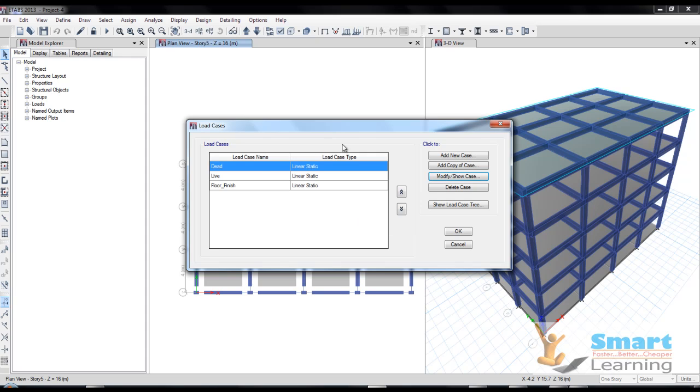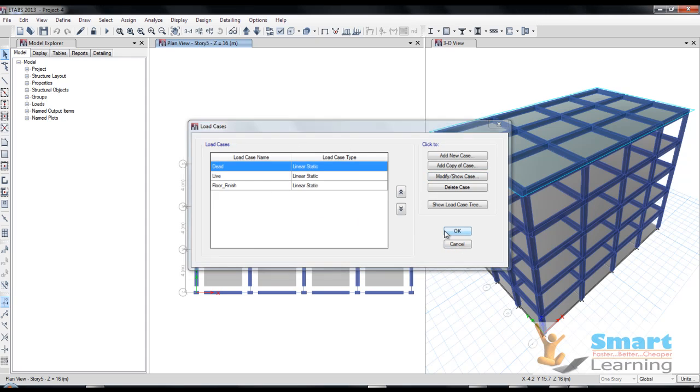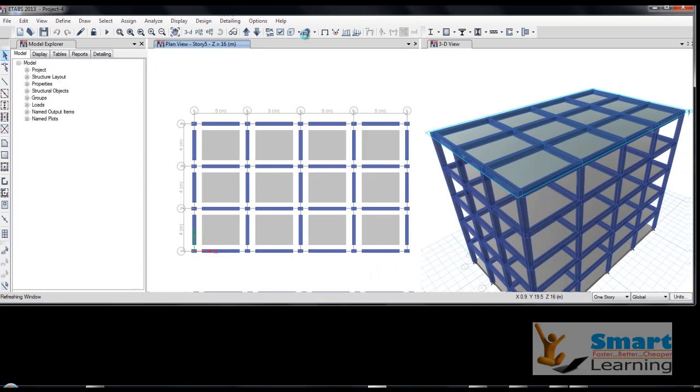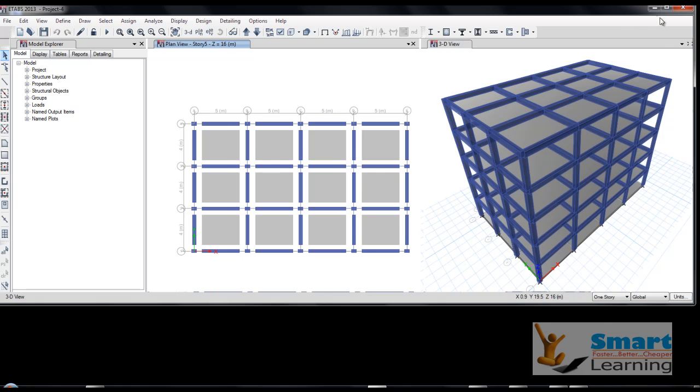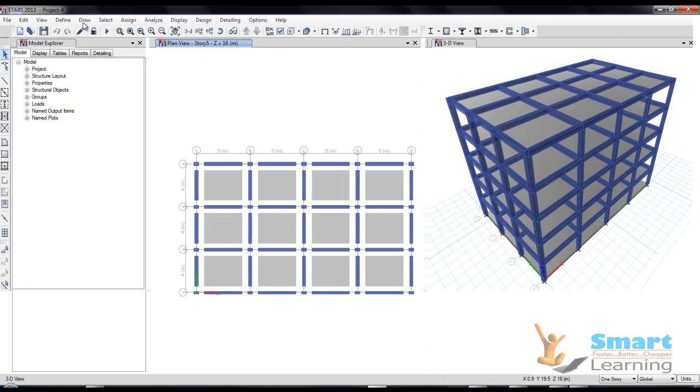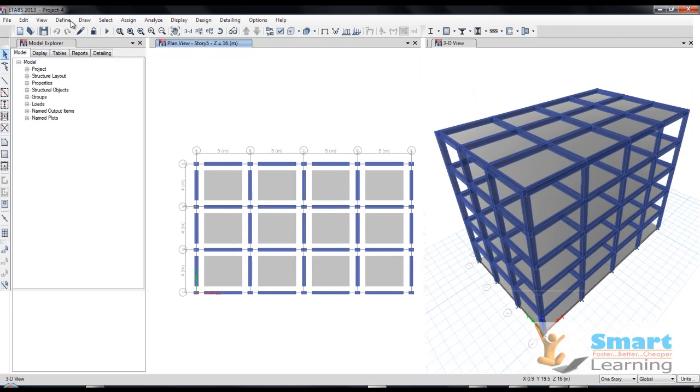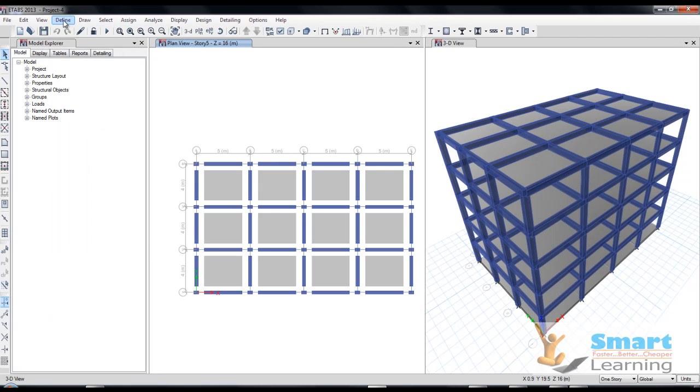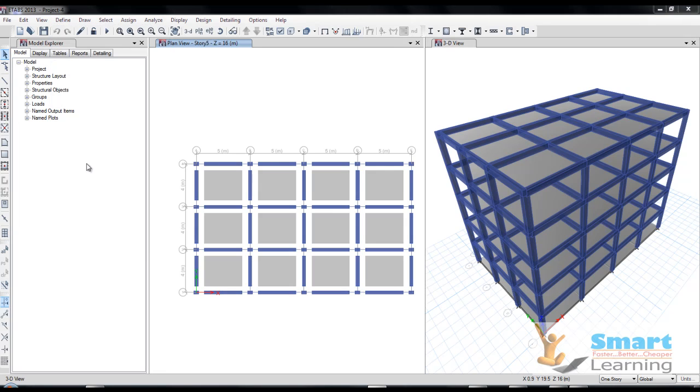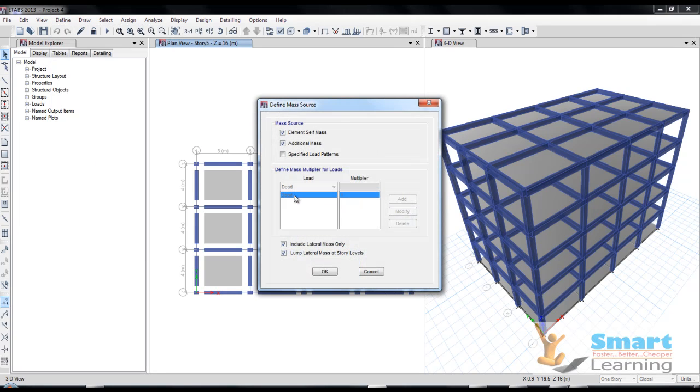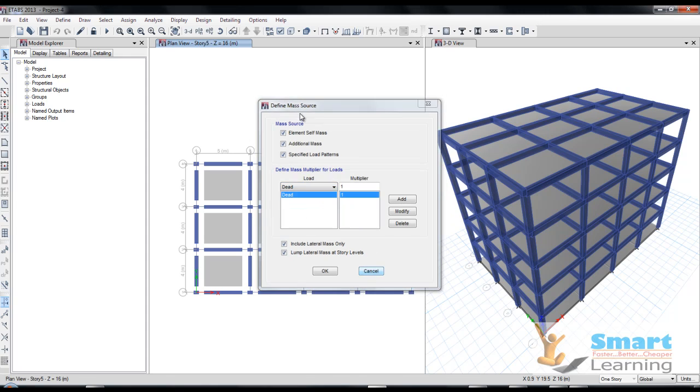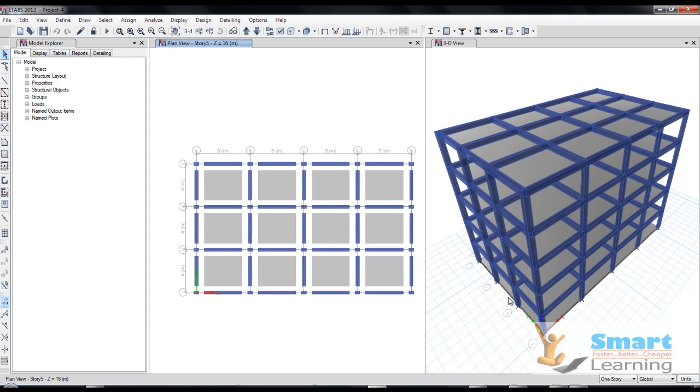That particular consideration will be configured and I will show you how to do that. We will go to define and we will go to the mass source. In the earthquake, whatever the mass source you configure will be specified and this particular pattern will be configuring. Before configuring this, I will show how to add the live load case and I'll be applying.